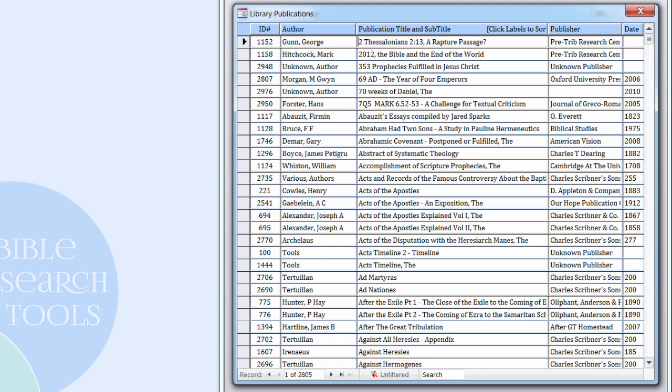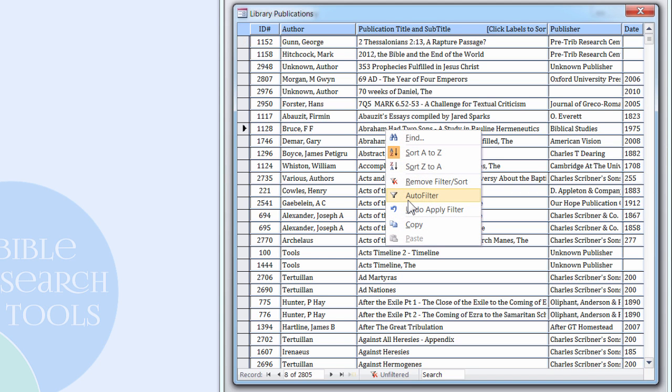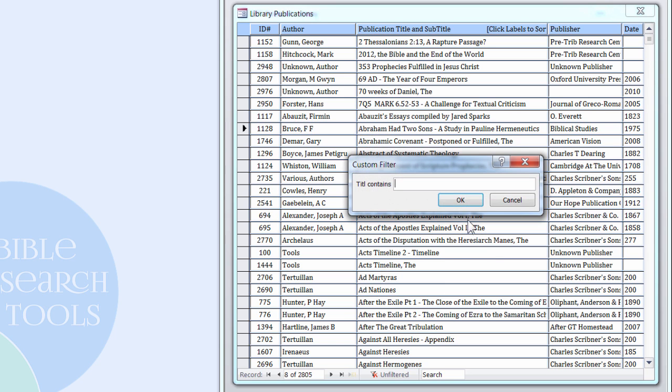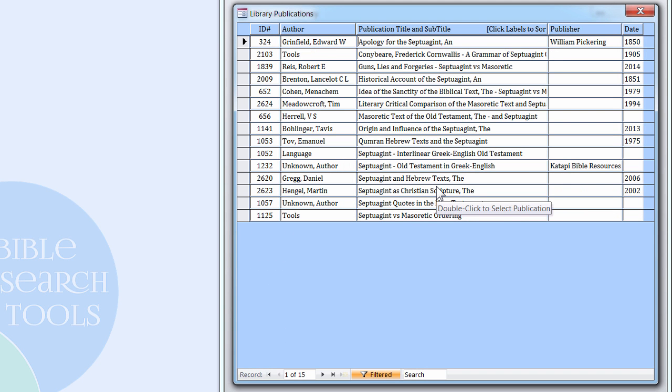The publication title contains the auto-filter menu as do nearly all text columns in the Research Library, including the ID, Author, and Publisher fields of this form. The Auto-Filter menu contains the text filter options for eight filtering scenarios. The most useful option seems to be the Contains filter, which will filter for any word or phrase embedded anywhere in the column. Filtering for Septuagint generates a list of 15 publications that have the word in either the title or subtitle.